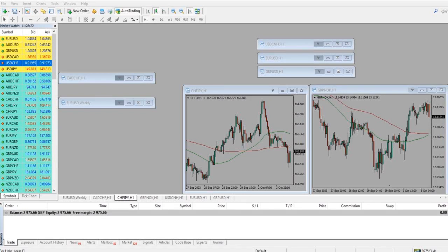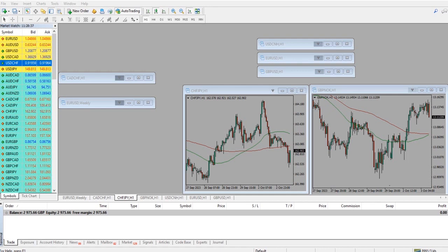Welcome to another MetaTrader training video. In this tutorial, I'm going to share with you 10 things you might not know about the MetaTrader 4 trading platform. Even if there are a couple of items you don't know that are on the list, the video will be worthwhile. Let's jump in and get started.